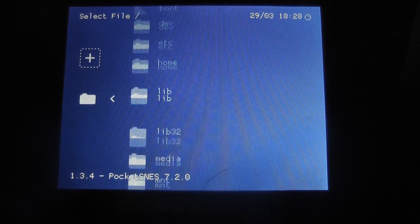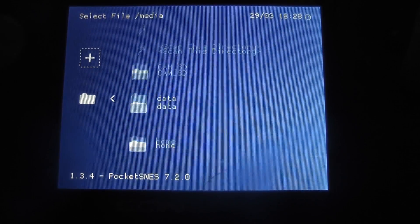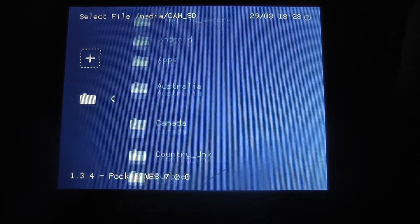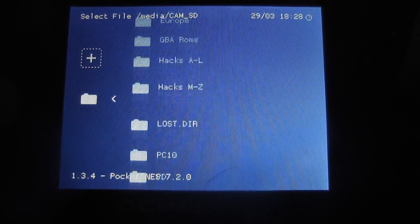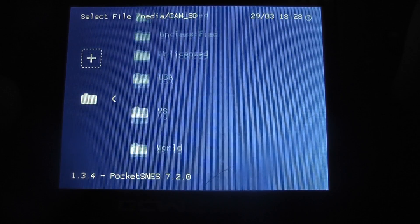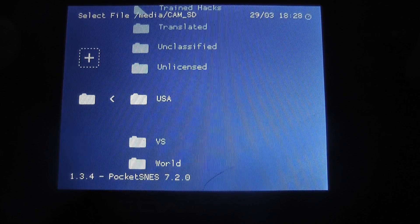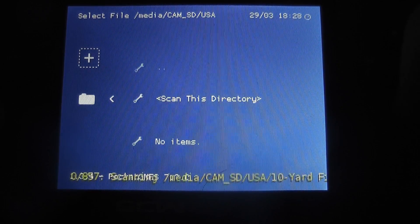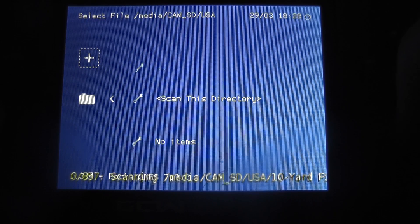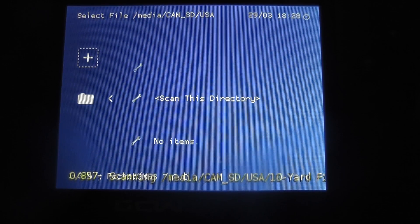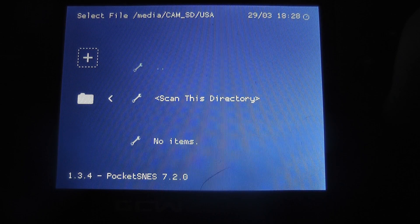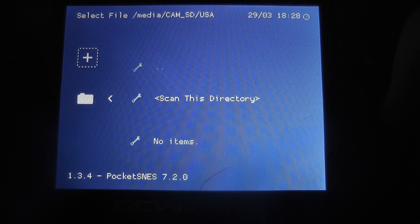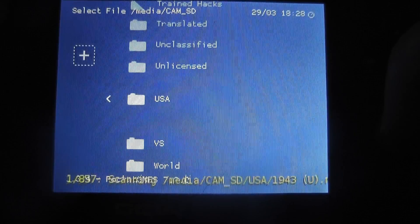We should have some NES ROMs on here. Under USA, you can scan the directory. And it will scan through that super-duper quick for some reason. And we'll go back.